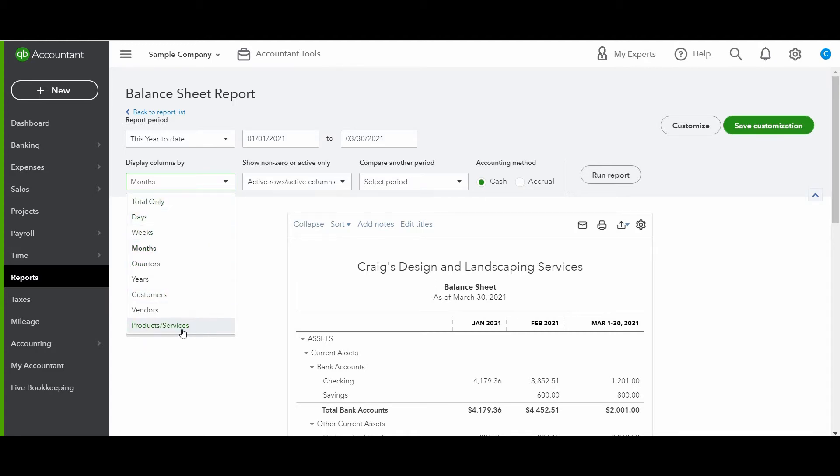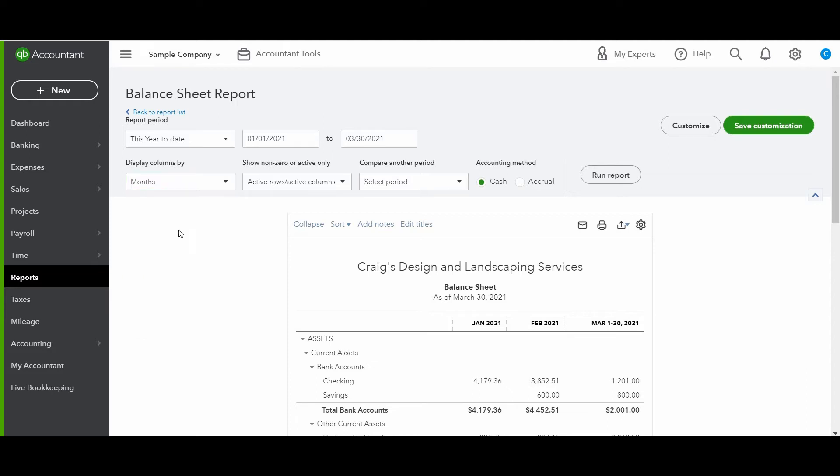Products and services, vendors, customers probably won't add as much value. And then I'm going to show you a different report where you can compare to a different year. All right, so that's all for just the basic balance sheet.